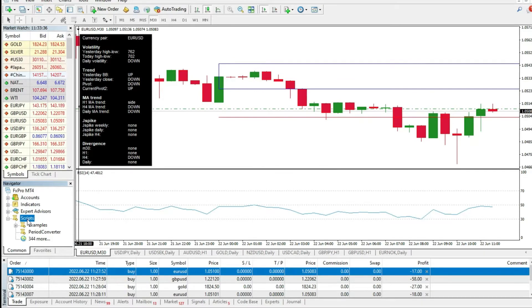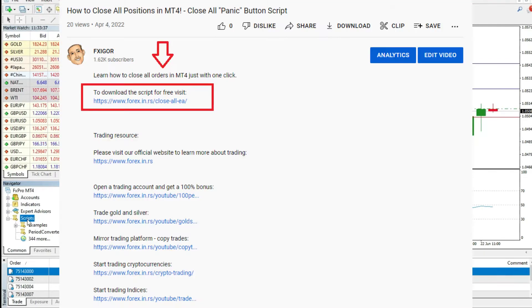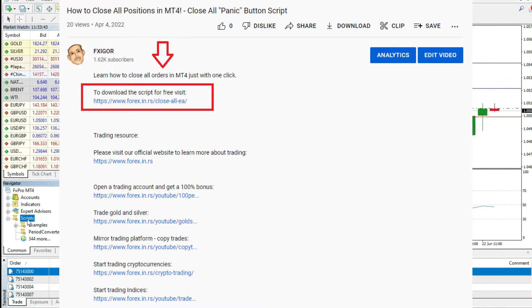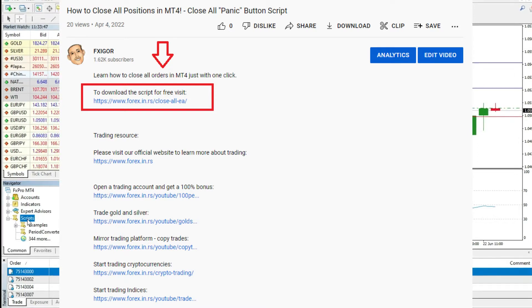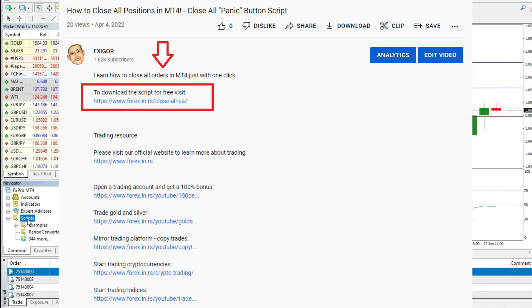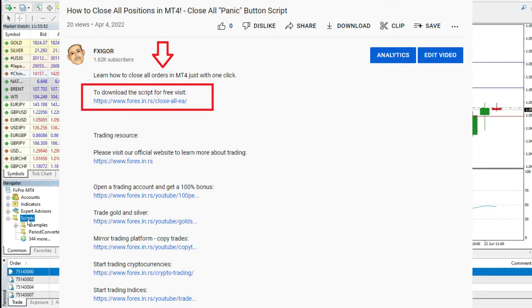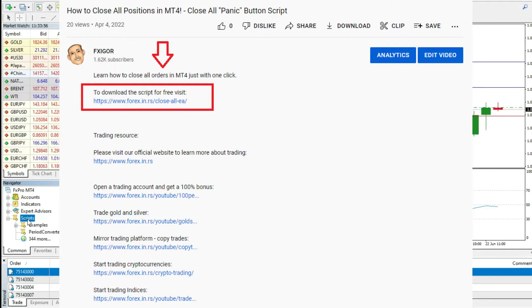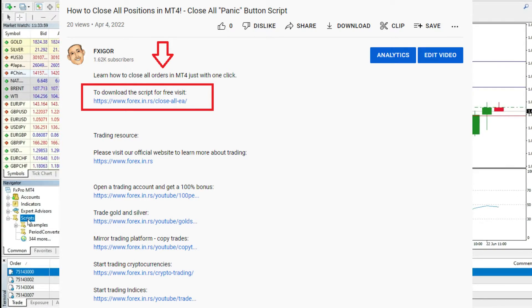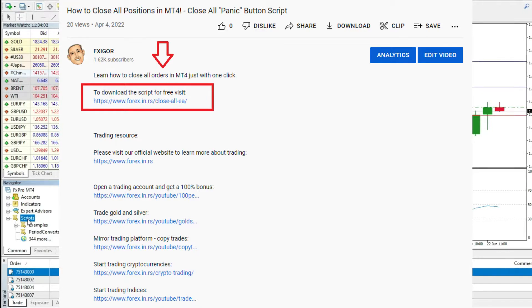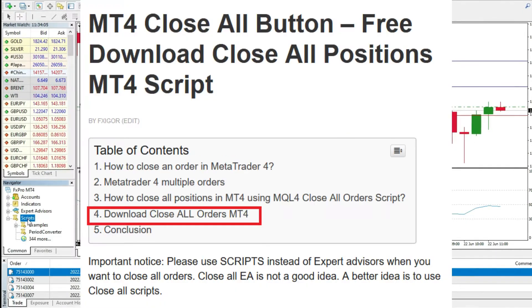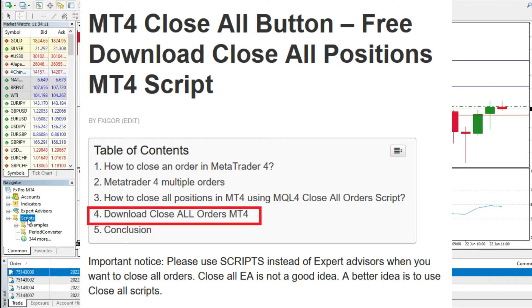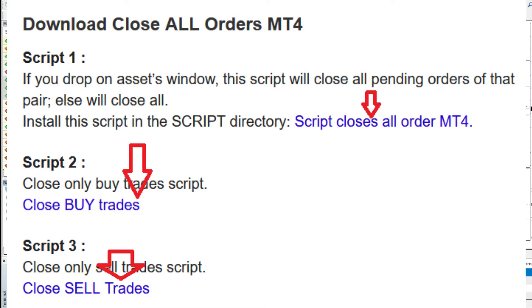The first thing that you should do, below this video, there is a link where you can download the free close all button panic button script. Actually, we created an article. In that article, we offer four scripts for four different cases that you can have. And you can use any of them for free. When you go to our website, you should click on the special link, download close all button. And then, here, you have four blue-collar URLs where you can download a free script.